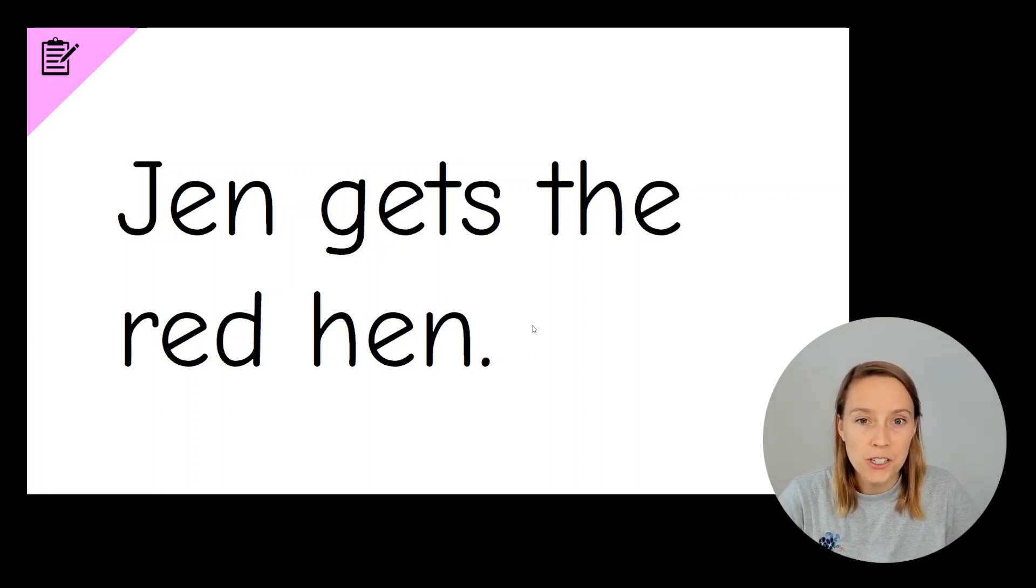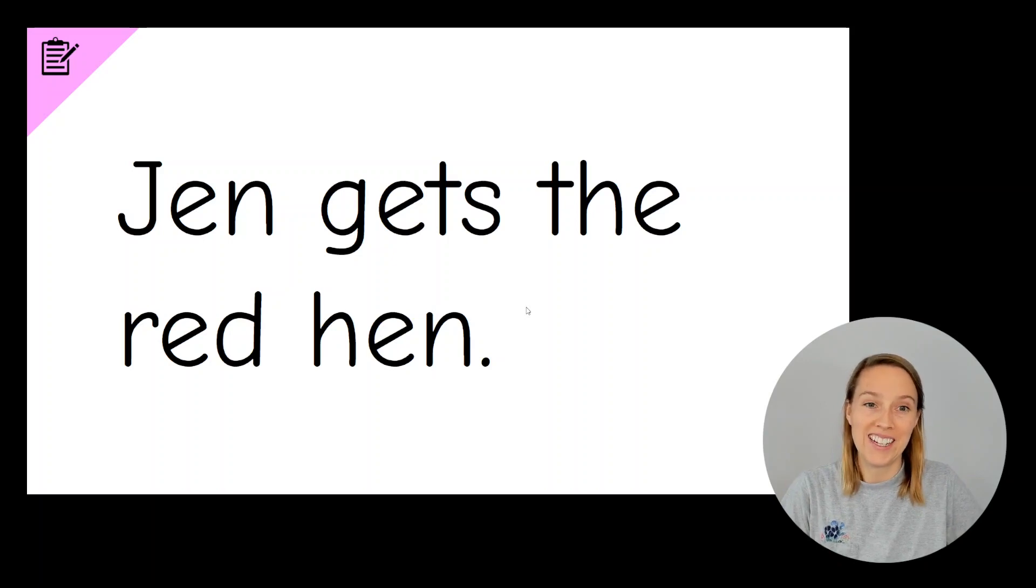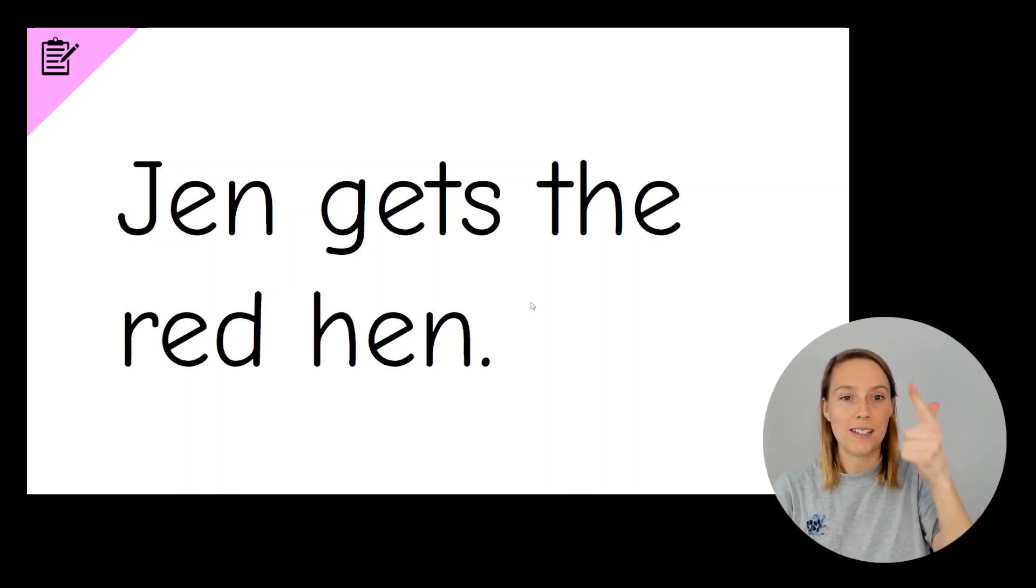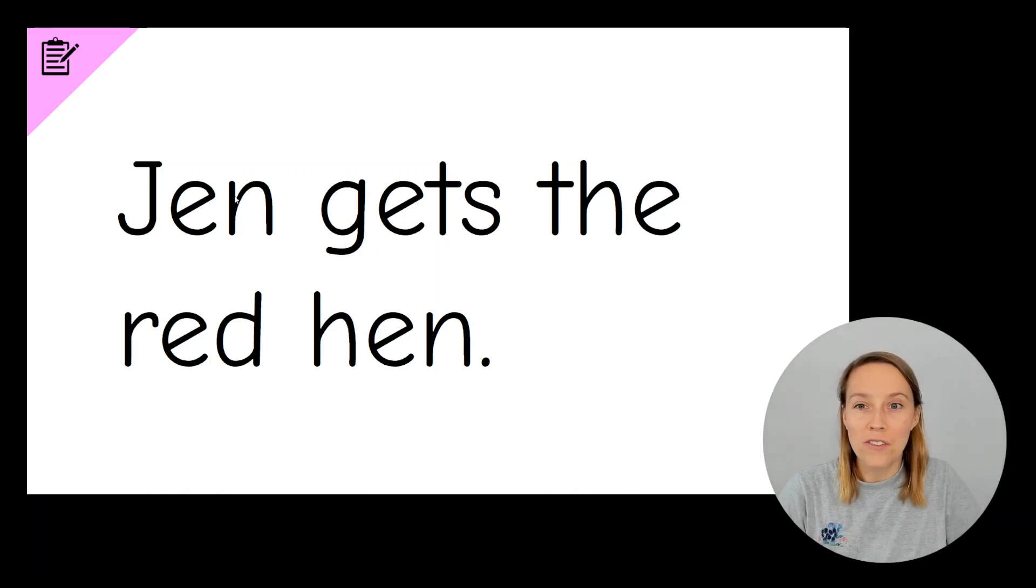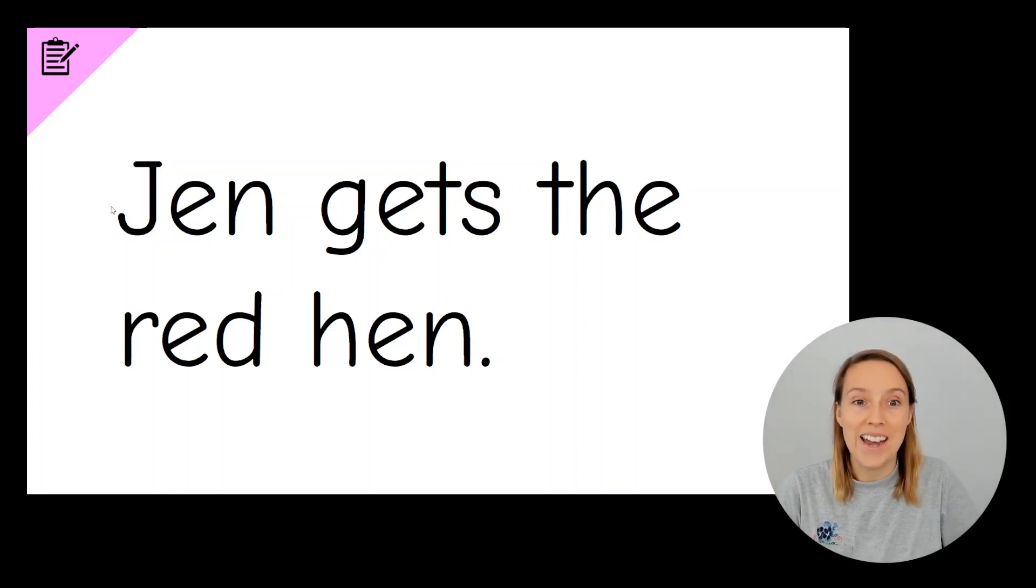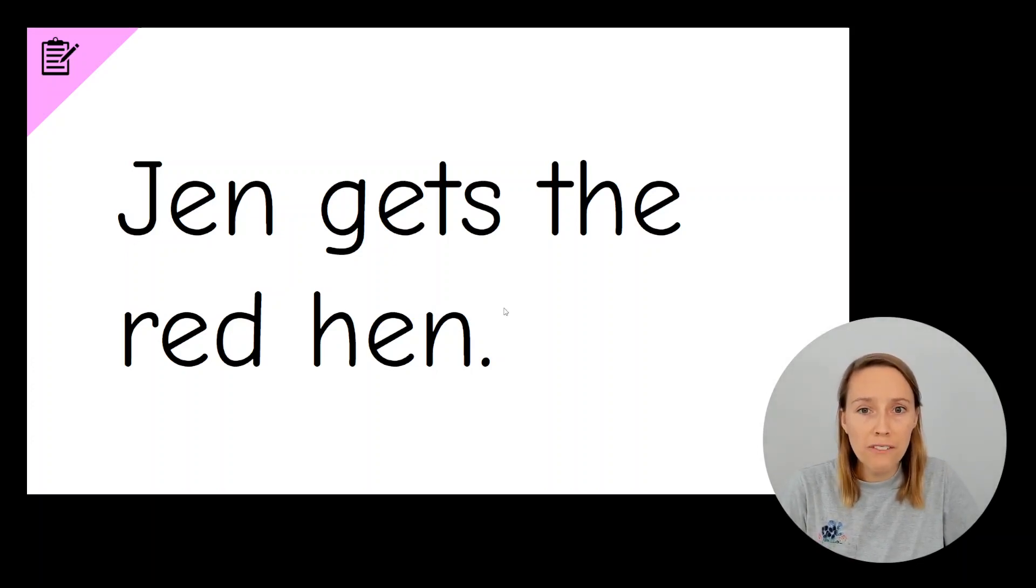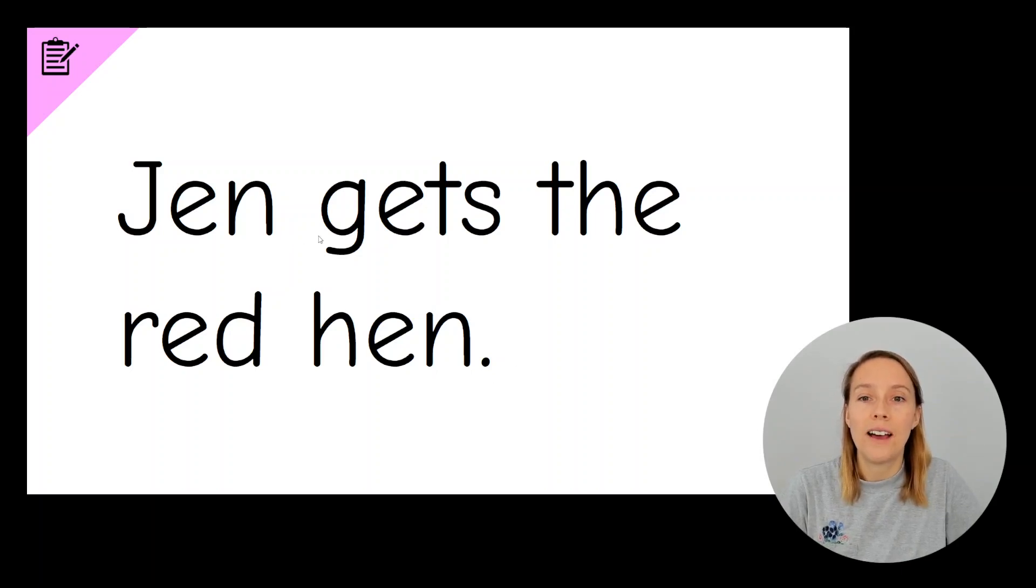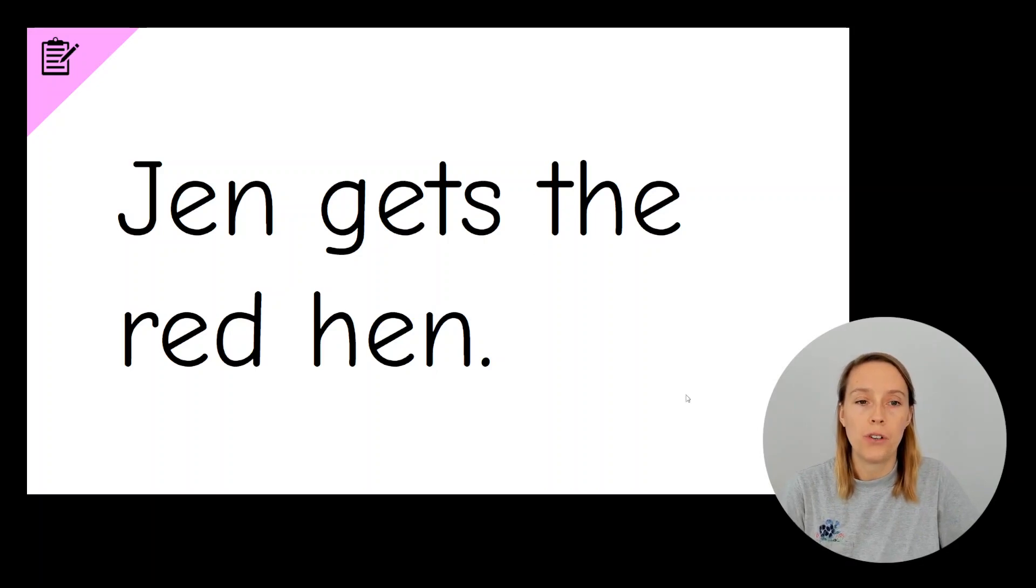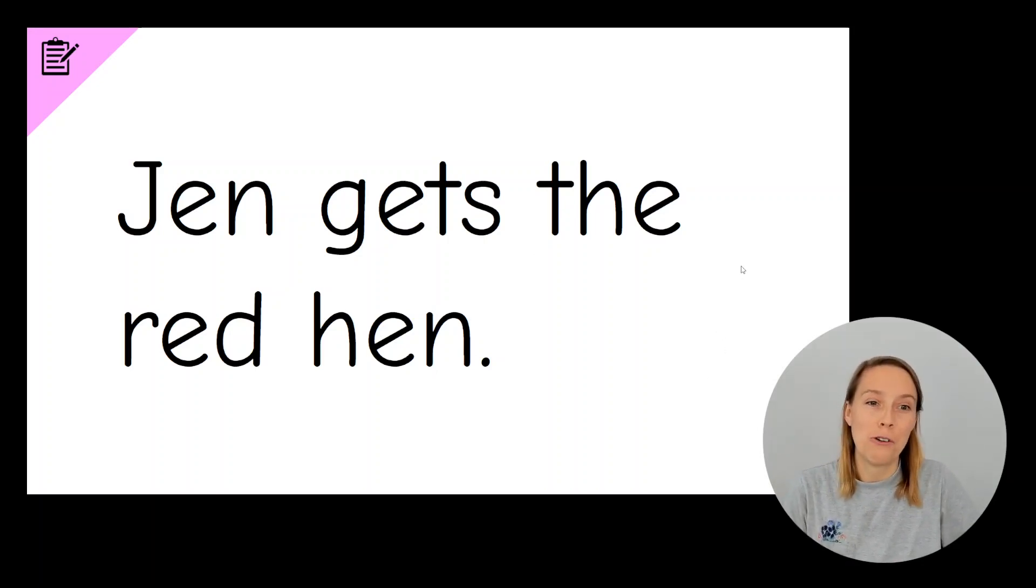Next thing we need to do is check that this is a super silly sentence. So it needs to have capital letters, full stop, and finger spaces. So we've got our capital J at the beginning of our sentence. It's also a capital because it is a name. We've got our full stop at the end of our sentence. And we've got nice sized finger spaces in between each word. If your sentence is a super silly sentence, you can have a bonus tick. Well done.